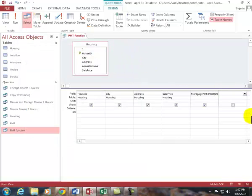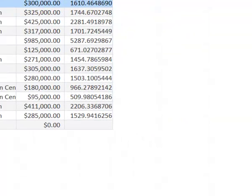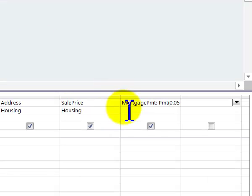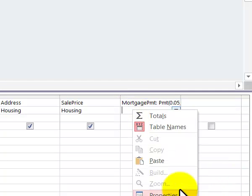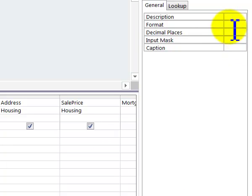Now let's say you want to make it like currency. You right click, left click on properties, format that currency. You could give it a caption so it's easier to read, and you could type in mortgage payment with a space.